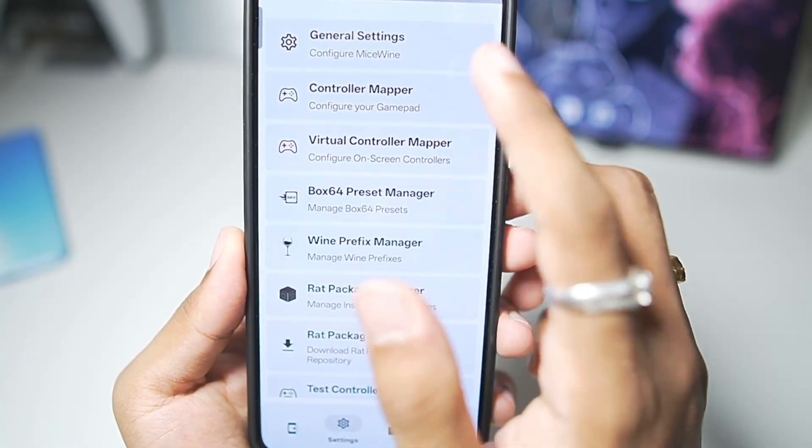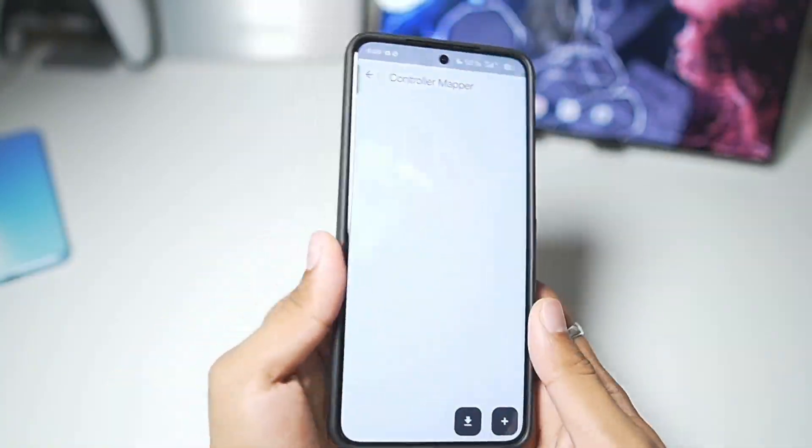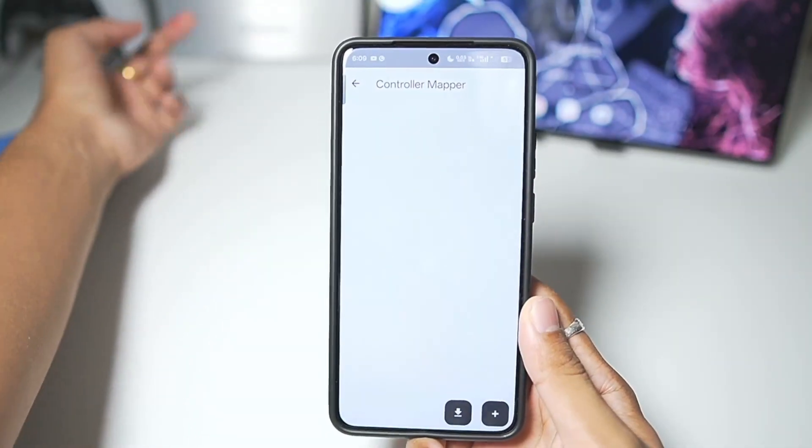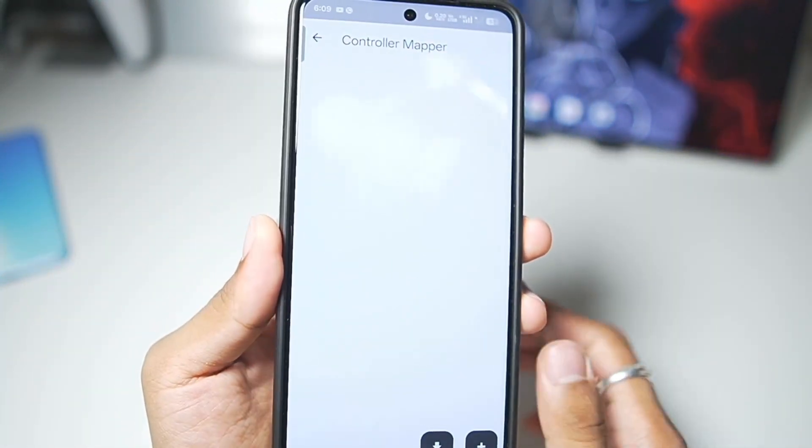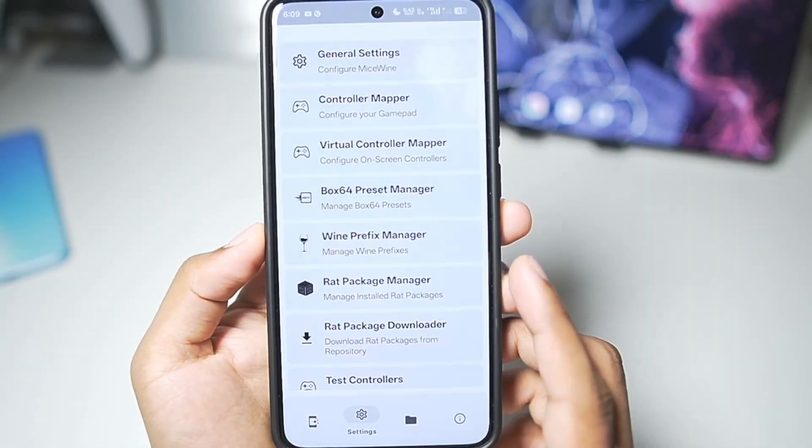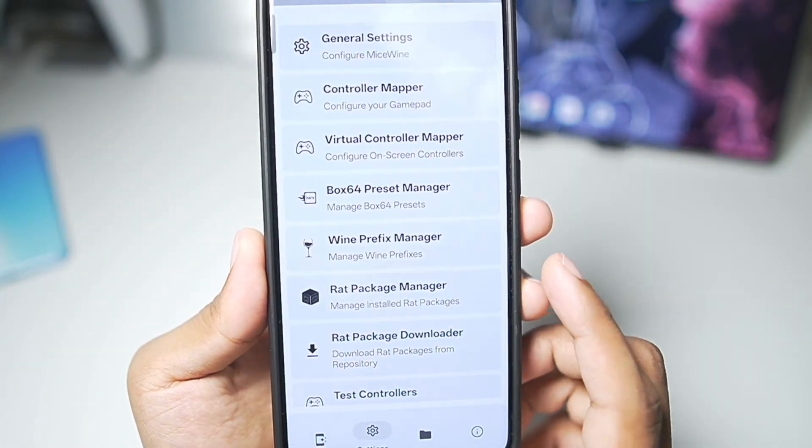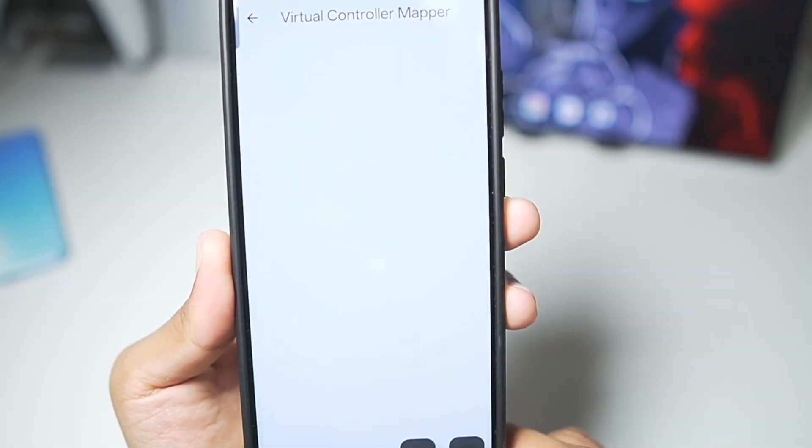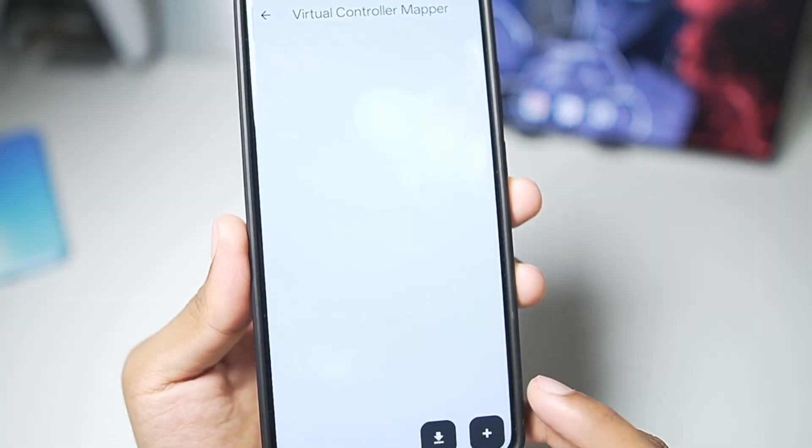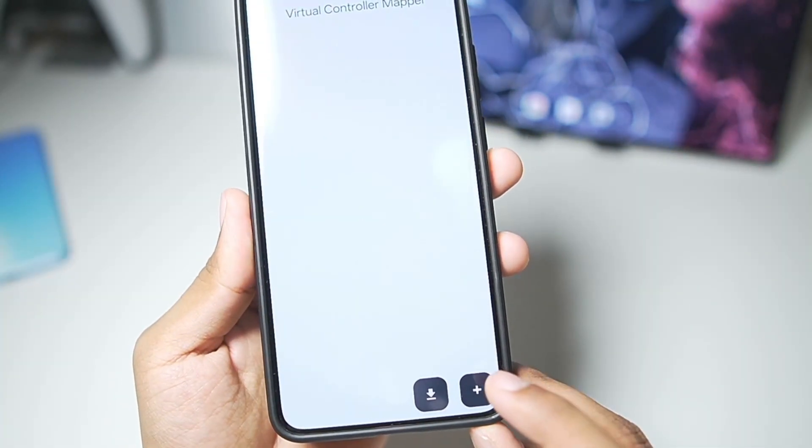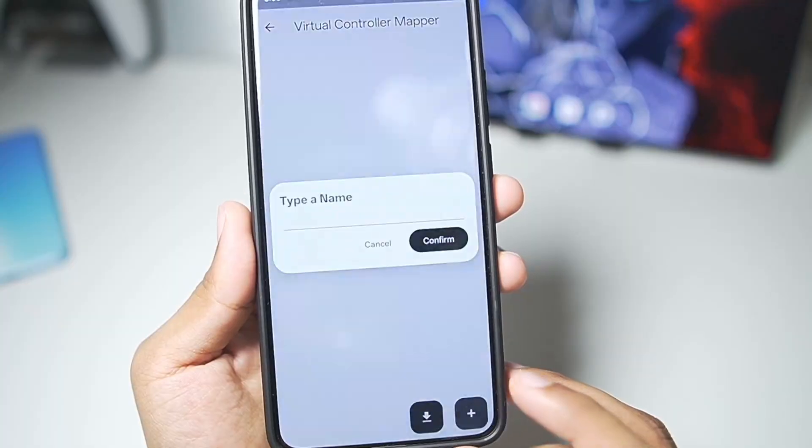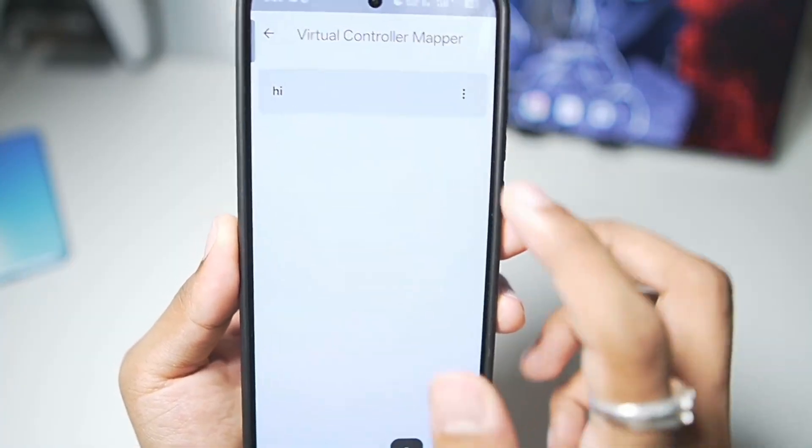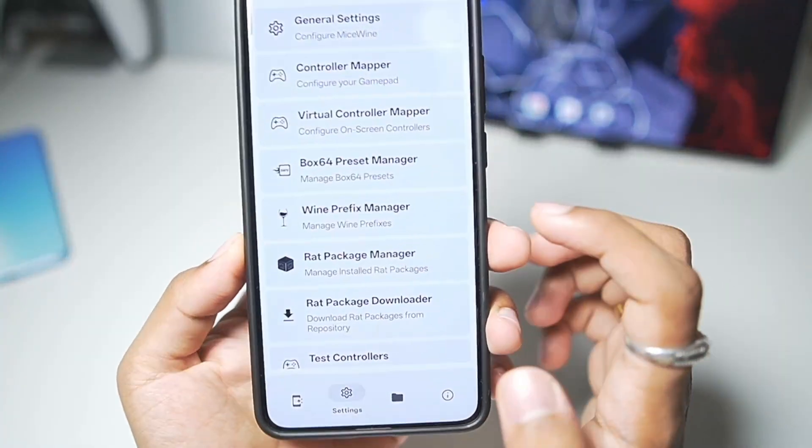We'll go to controller mapper, where you can connect any of your external gamepads and map the controls layout. But for today's video, what I'm most excited about is the virtual controller mapper. So basically, now we have on-screen touch control support inside the MySwine Windows Emulator.